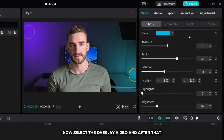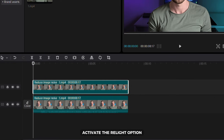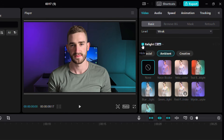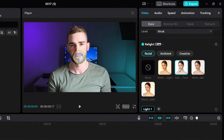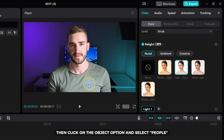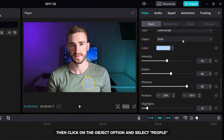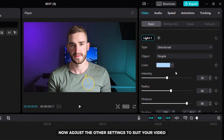Now select the overlay video and after that activate the relight option. Click on the facial tab and select the soft light effect. After that position the light then click on the object option and select people. Now adjust the other settings to suit your video.